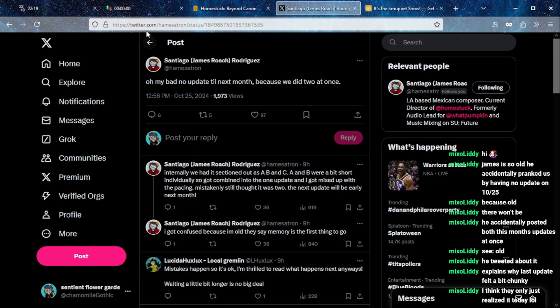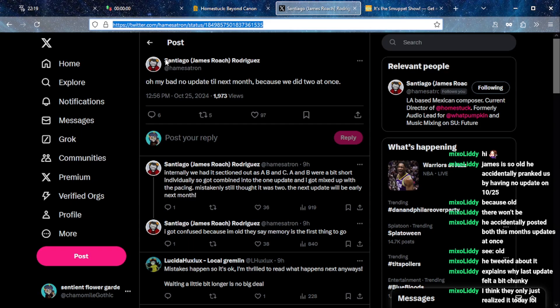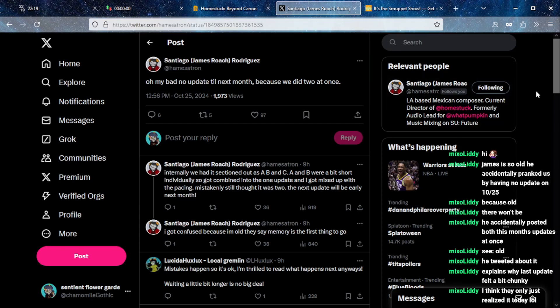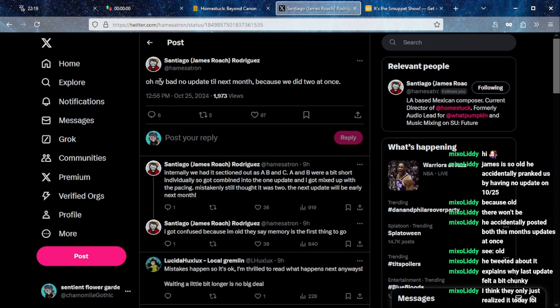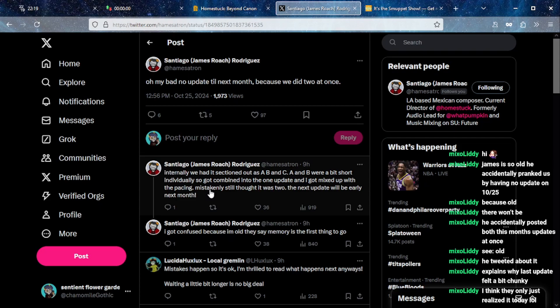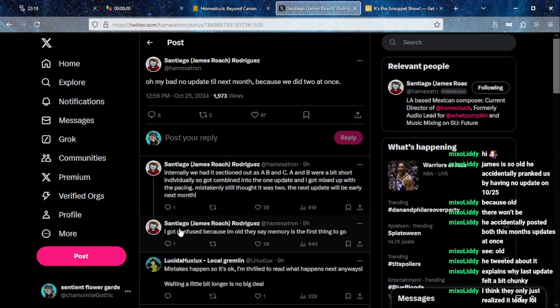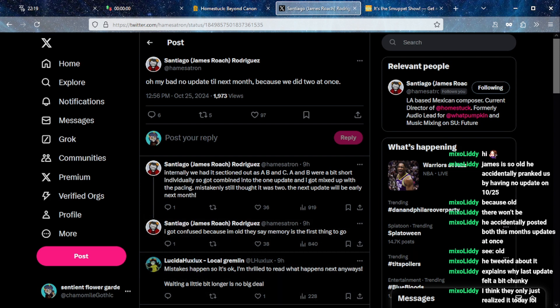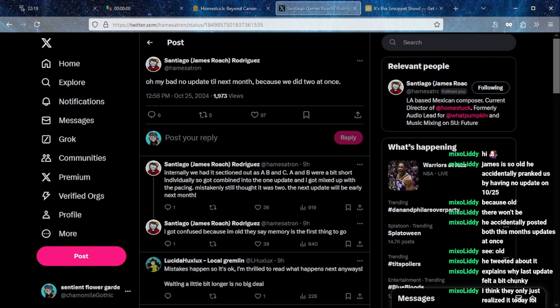Okay, new piece of important community news hot off the press. I think they only just realized it today. The last update felt so chunky. So we have two pieces of community news today. The second one is just getting more hype. Oh my bad, no update till next month because we did two at once.